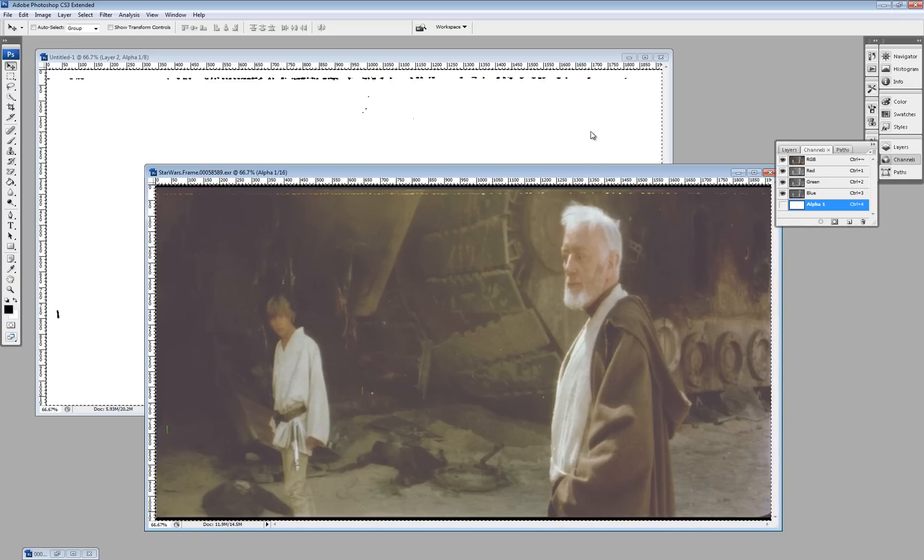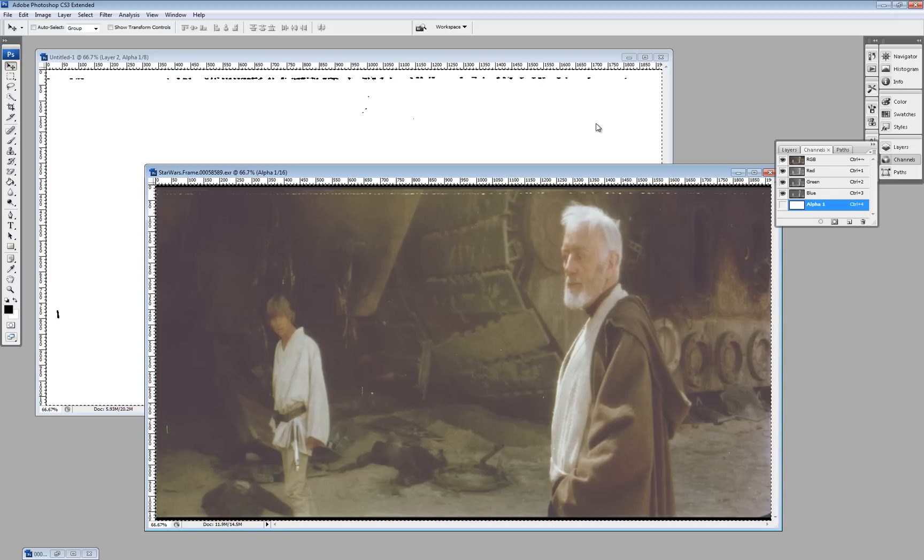And you just save that frame. And that is now a raw LPP frame with a dirt map.